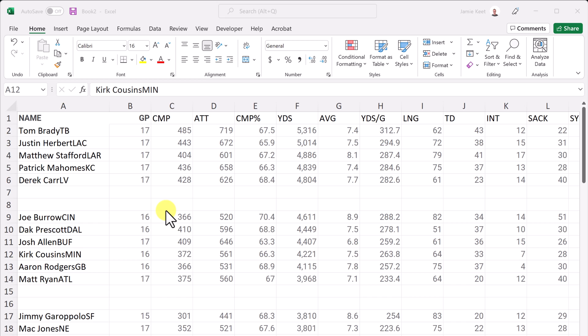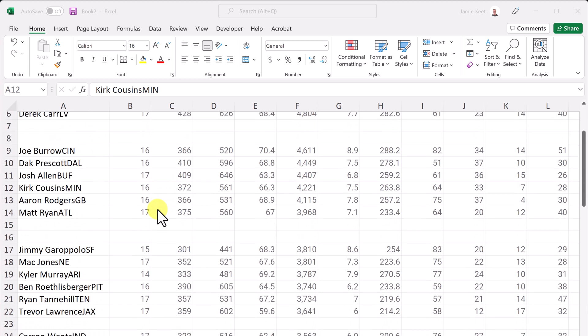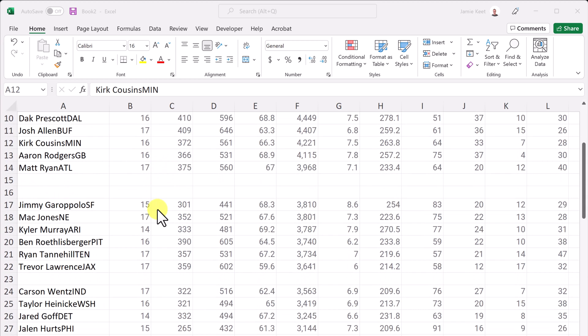So the first thing I want to show you is how to delete empty or blank rows in Microsoft Excel. And you can see in this data set here, I have some blank rows.